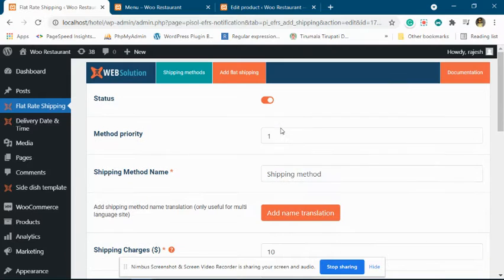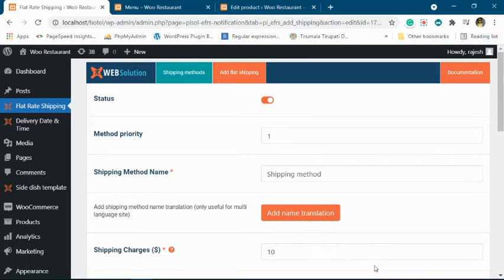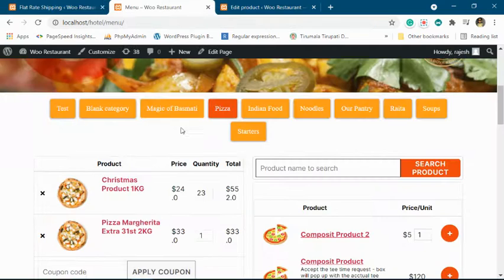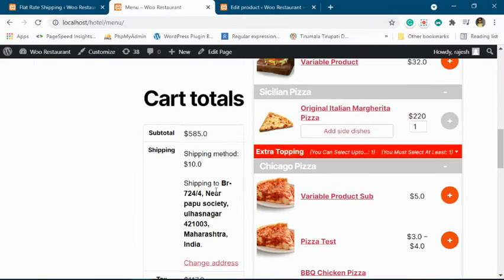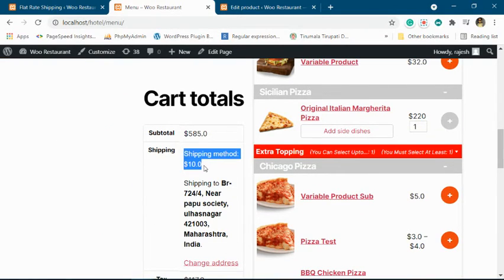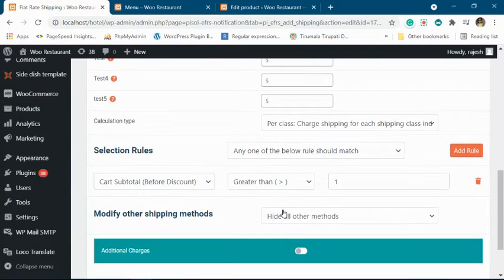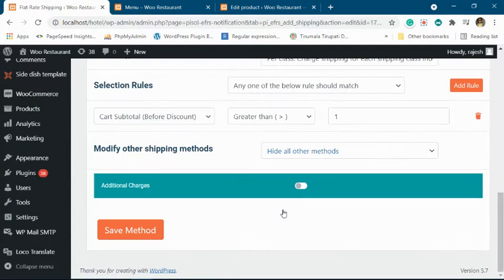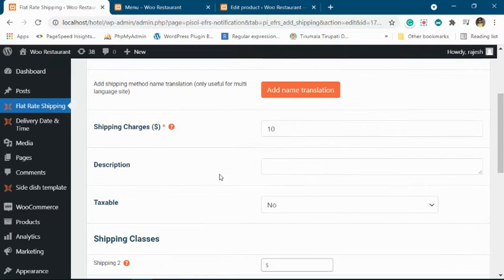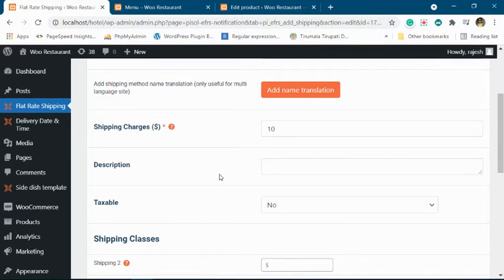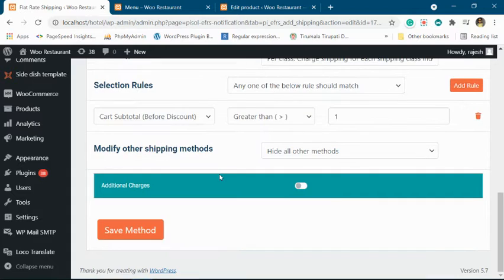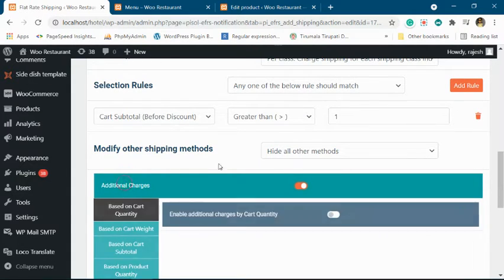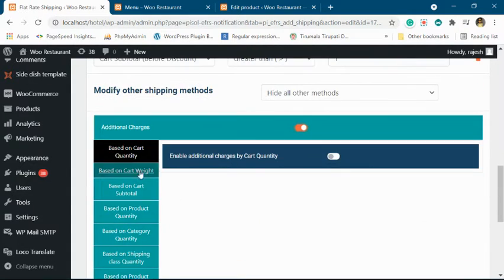When the shipping method is applied, it adds a $10 shipping charge. You can see it is a $10 shipping charge for the shipping method. Now suppose you want to add some extra charges to this shipping based upon the quantity of products present in the customer cart. For that, we will enable additional charges.